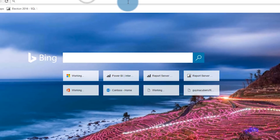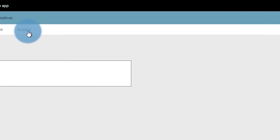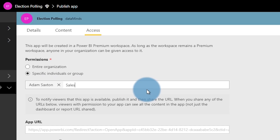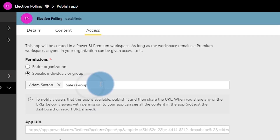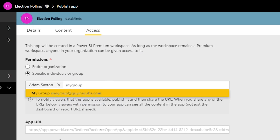Now if we go to Power BI, do "update app," and say the people I want to access this should be "sales group" — you'll see that nothing comes up, because it's an Office 365 unified group and it's not going to register here. It won't show up in the popup. But now that I've created that new mail-enabled group, I can type "my group" and we can see it is now available in the list for me to select. It has to be a mail-enabled security group.